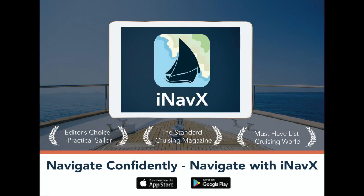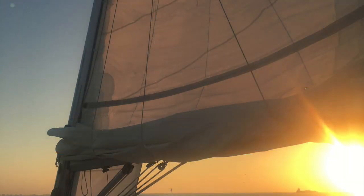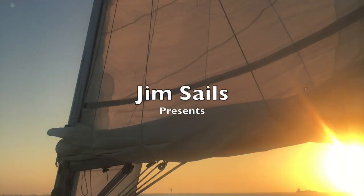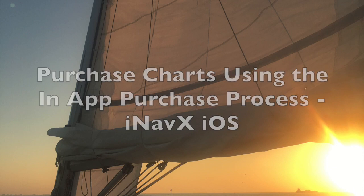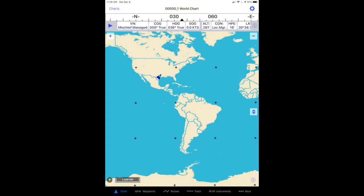Welcome to the official iNavX support video channel by Jim Sales. In this video I'll be demonstrating how to purchase charts as an in-app purchase on your iPad or iPhone.